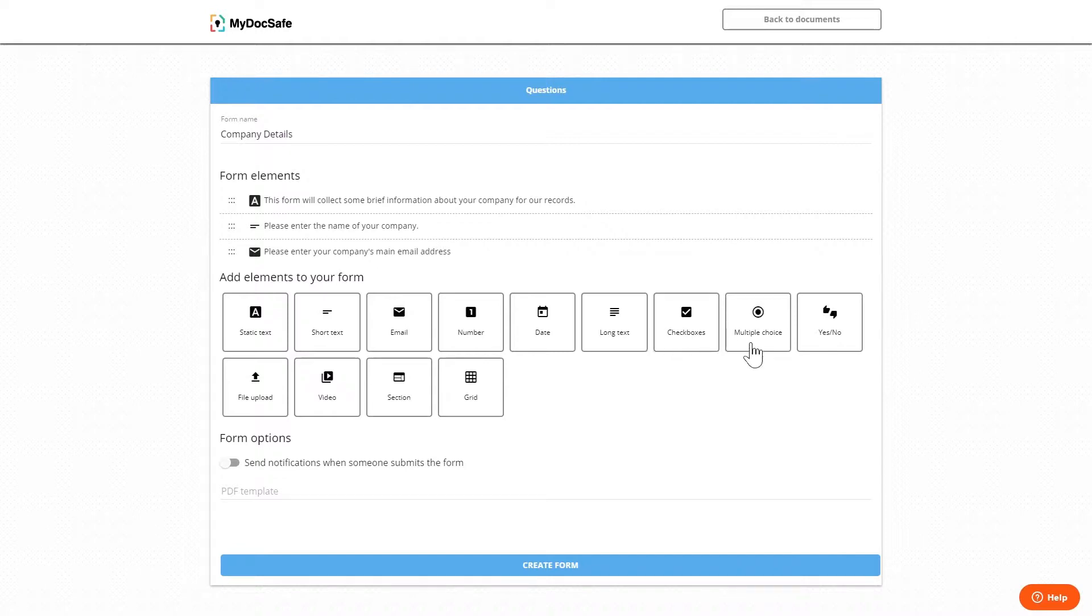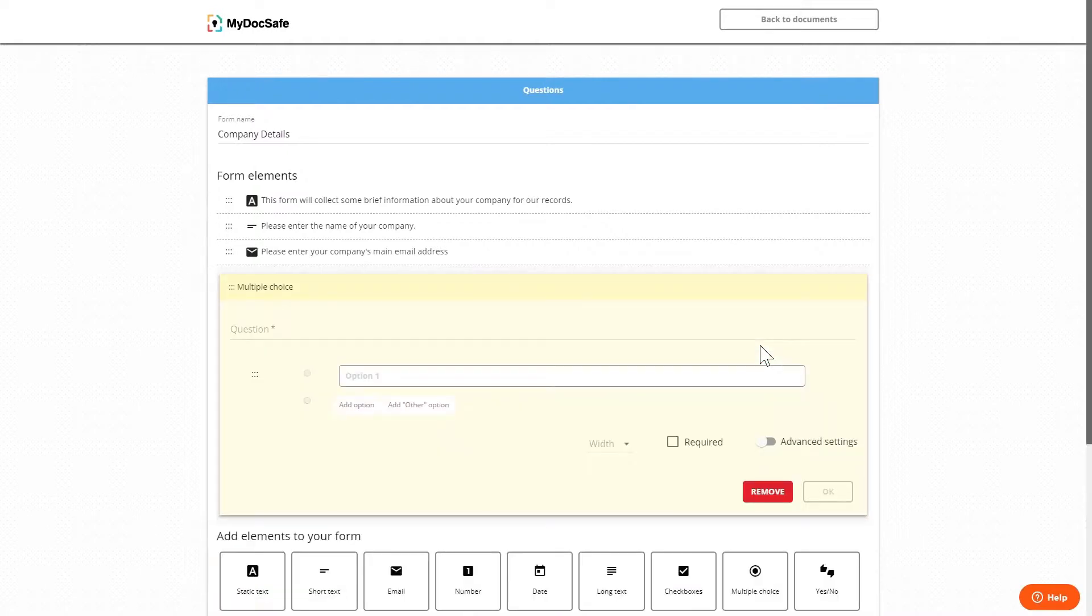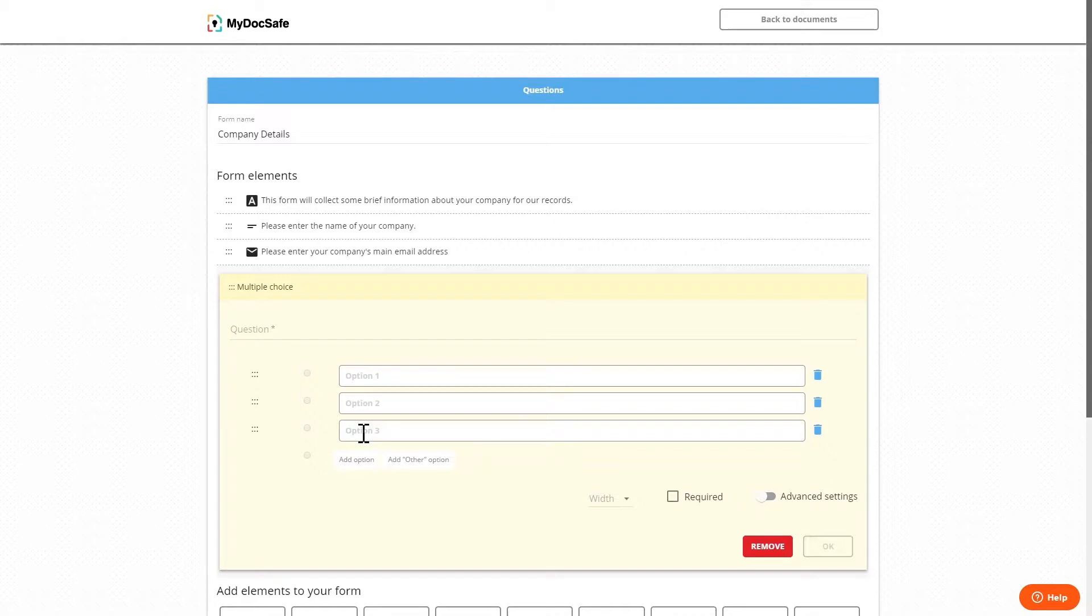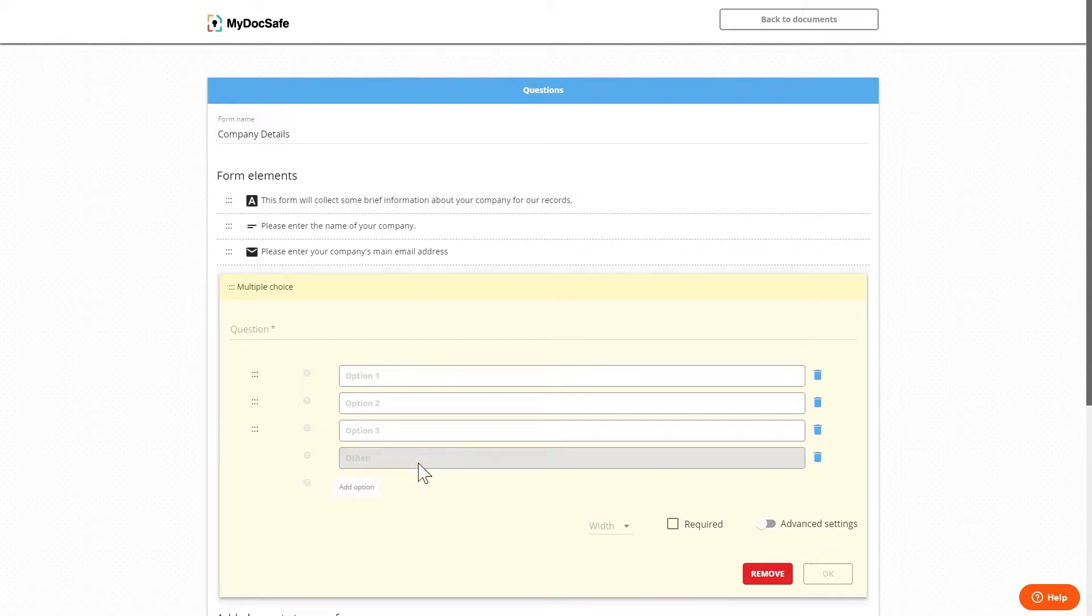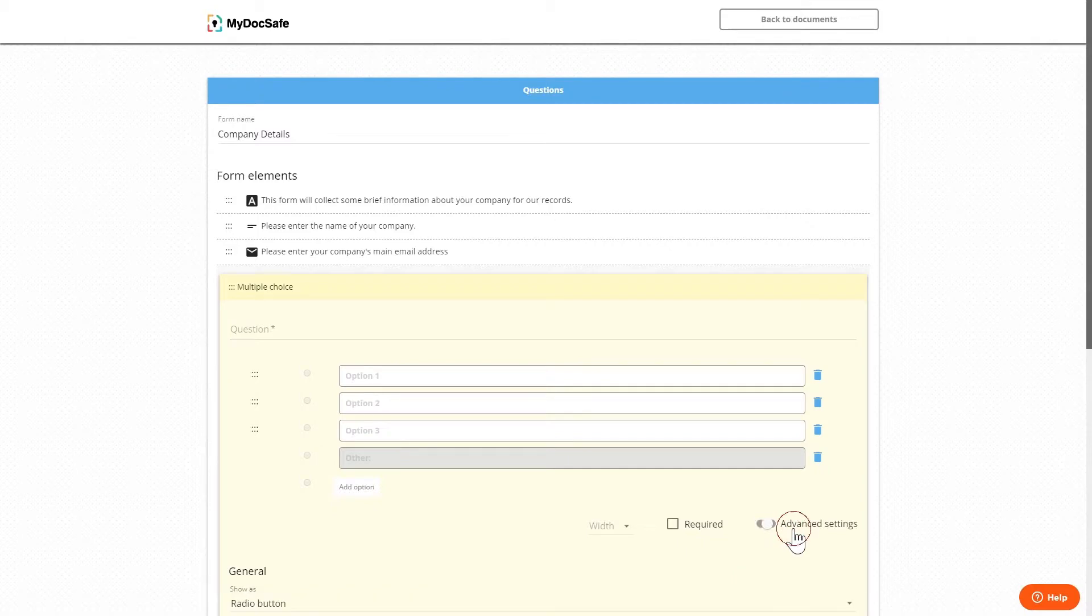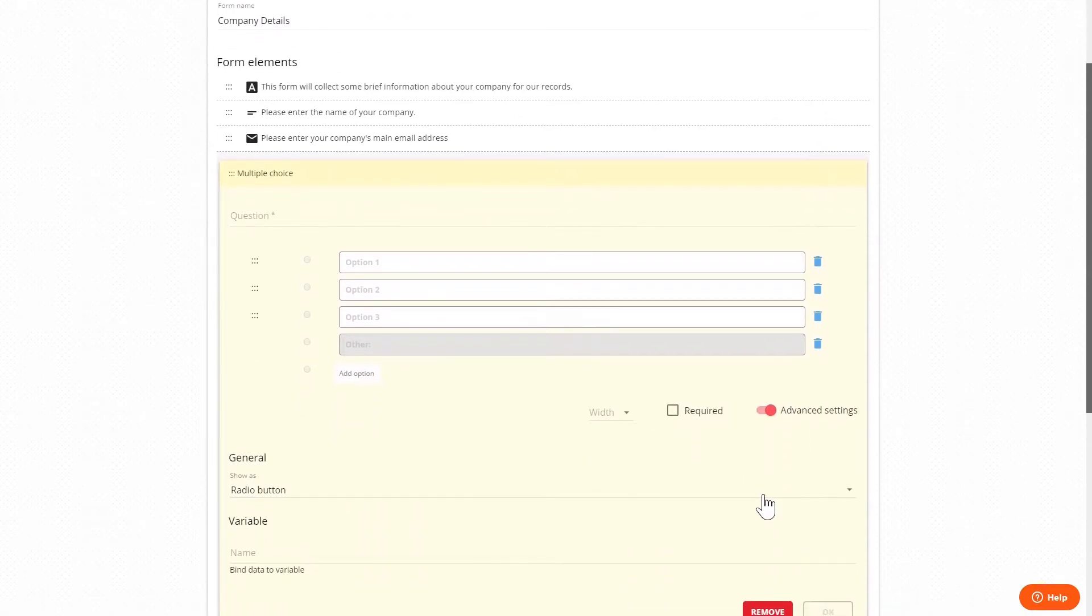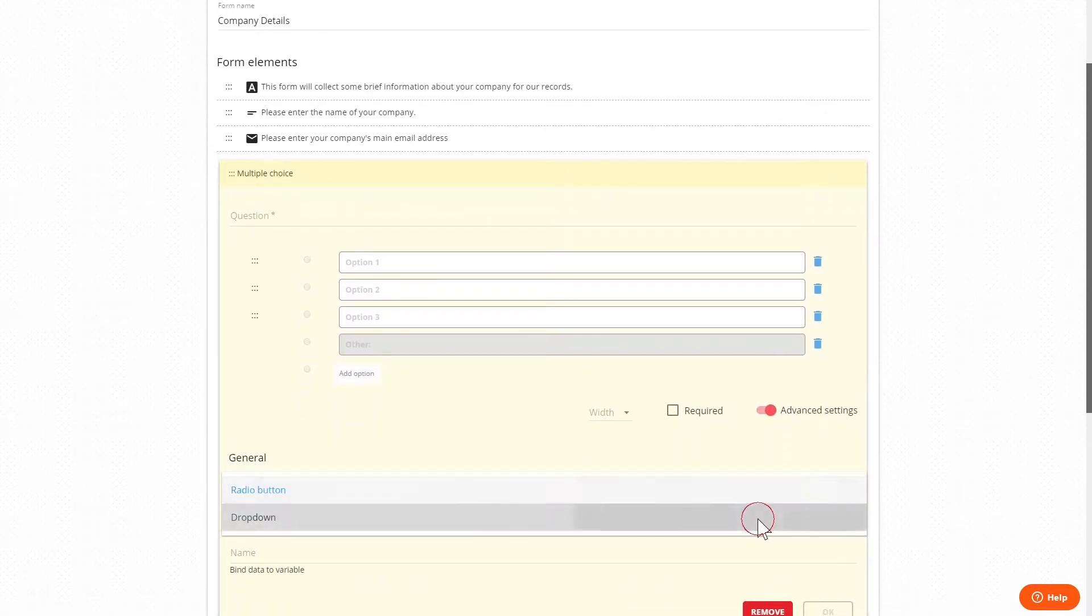Multiple choices similar to checkboxes but the user will only be able to select one answer. We can add more options to answer the question and add other option. In the advanced settings we can select whether the options are displayed as a radio button or as a drop down menu.